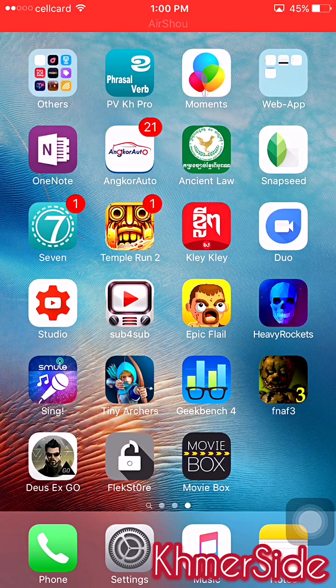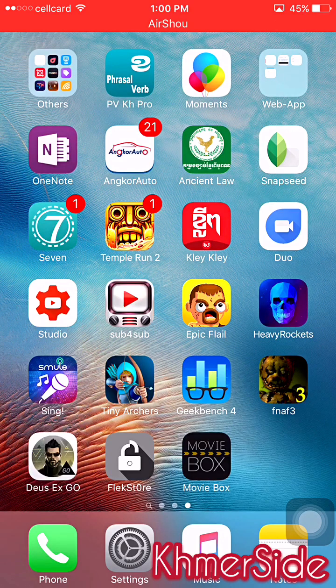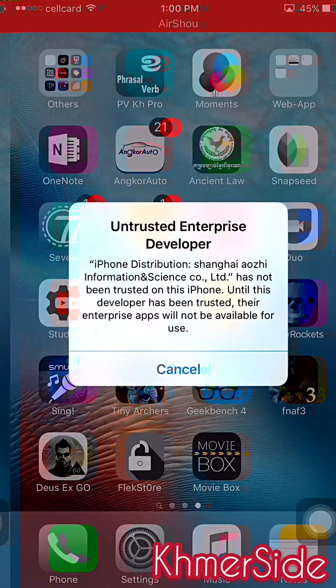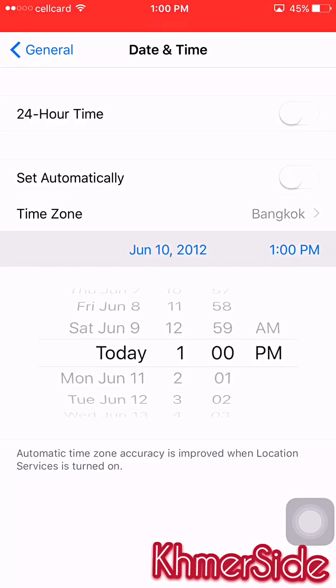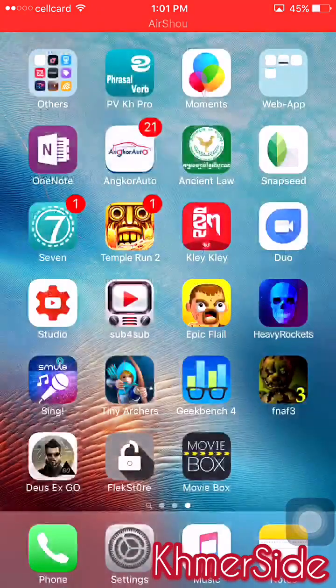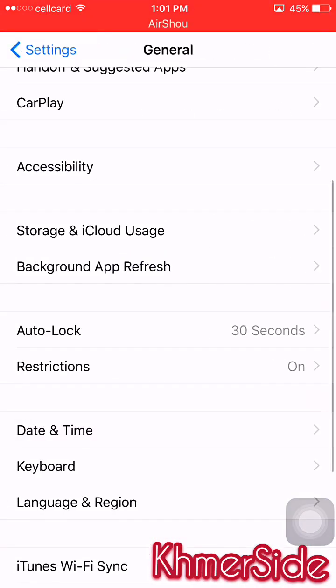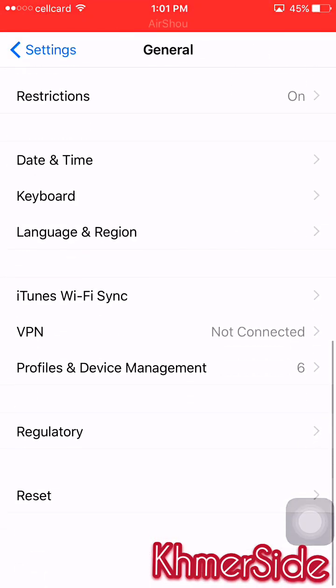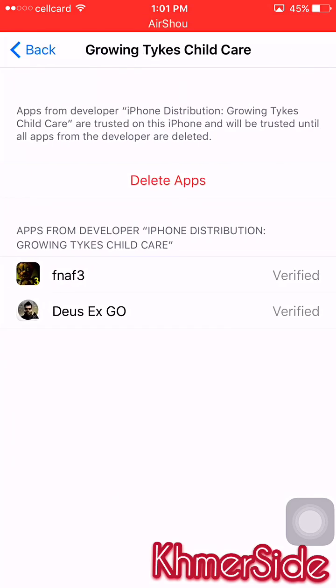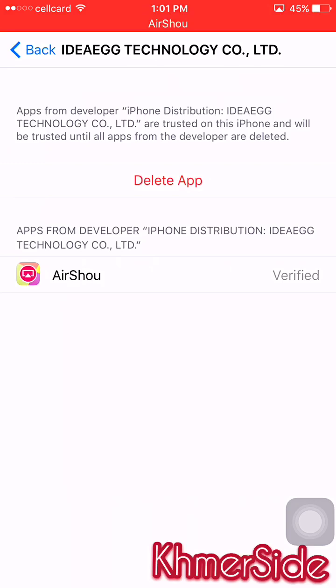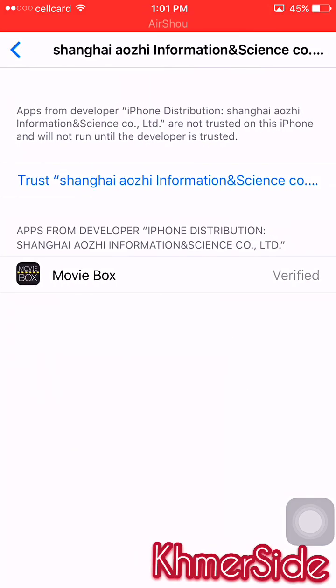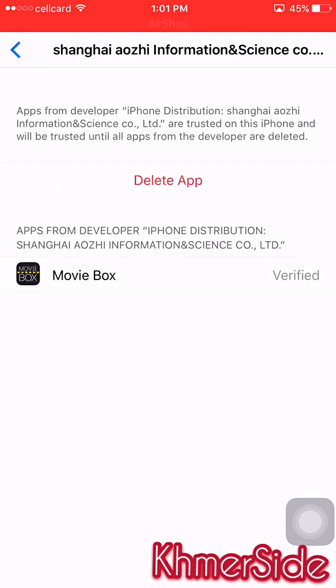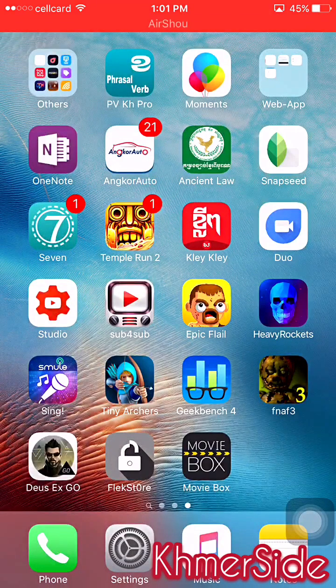Let's open it now. I have successfully installed it on my iPhone. It's untrusted from the enterprise developer, so go to Settings and change our date and time back. Let's open it - still untrusted. Go to Settings, then General, then Profile and Device Management. Open this and click here to trust. Now open it again.